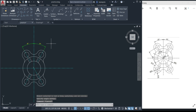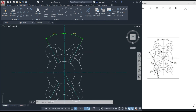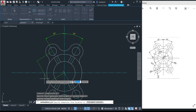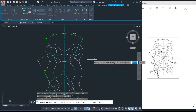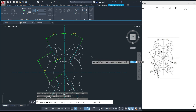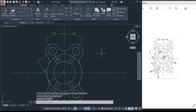Next, let's add the aligned dimension for the distance of 60 and 10. Go to 'aligned', click from this center point to that center point, then move and click — you can see it gives us 60. Press Enter to continue. We also have another aligned dimension from this point to that point, giving us 10. Press Enter twice to deselect.